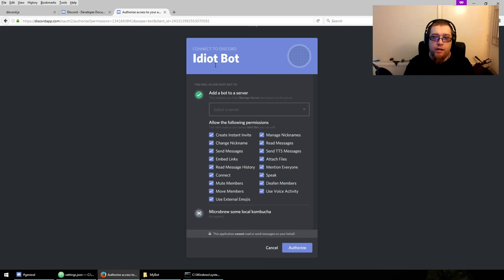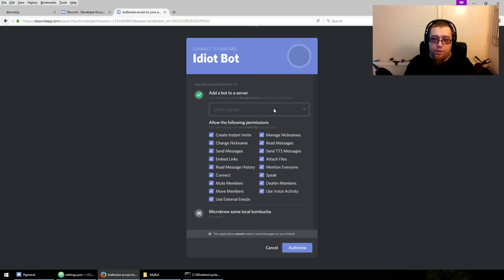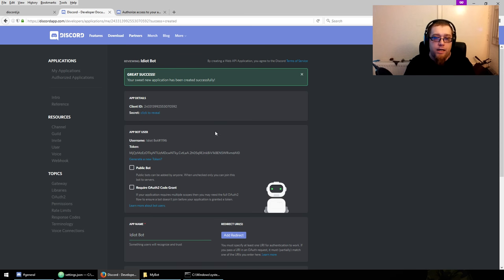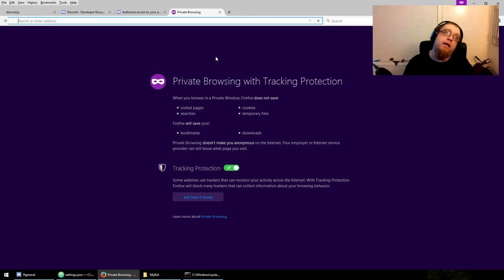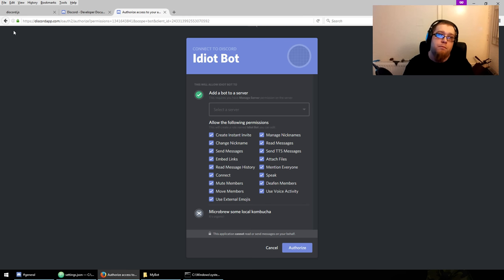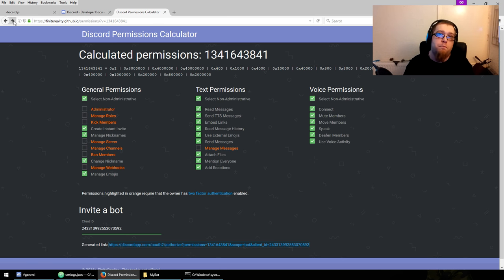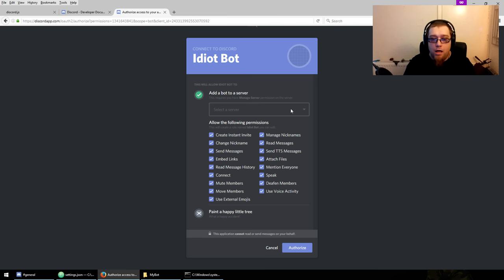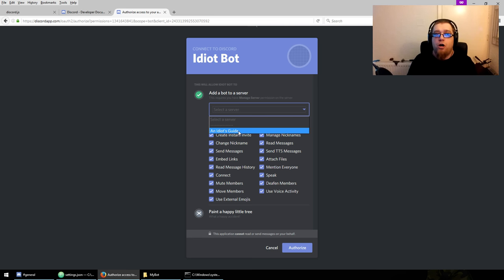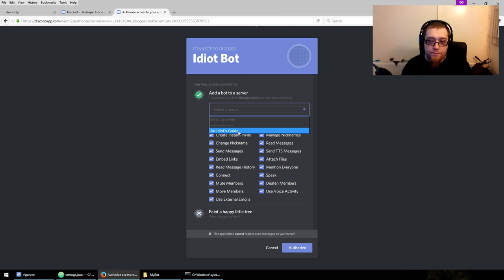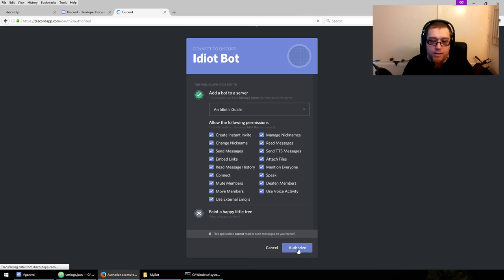It'll show 'idiot bot' — that's where the icon would be if you gave it one. Add bot to server, it gives you all the permissions you set on that permissions page. Select your server, hit 'Authorize'.